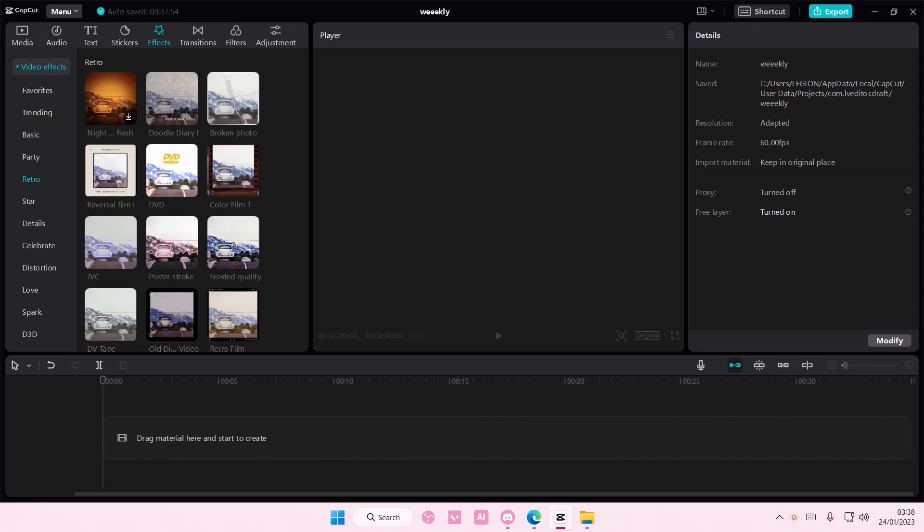Hey guys, welcome back to this channel. In this video, I'll be showing you guys how you can delete your CapCut account.